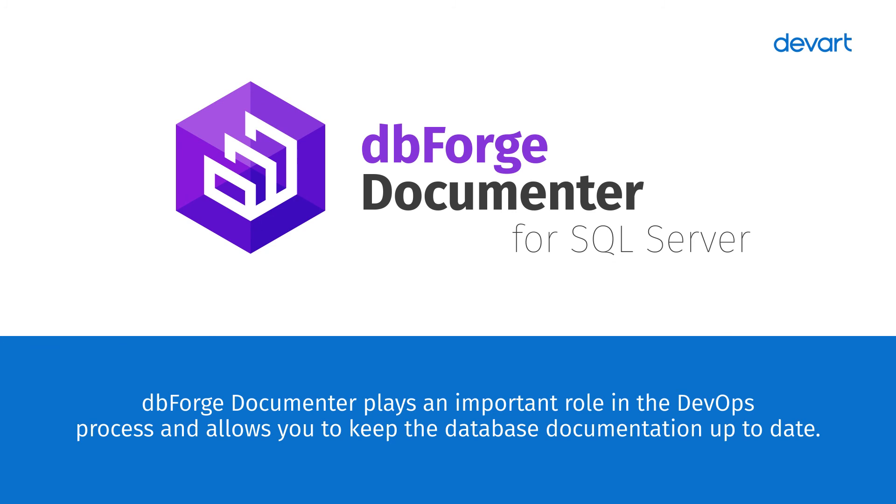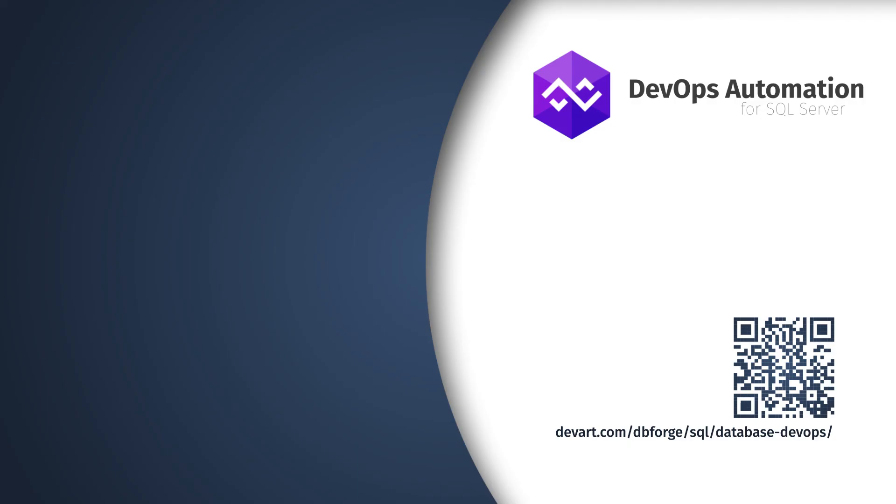dbForge Documentor plays an important role in the DevOps process and allows you to keep the database documentation up to date. Just download dbForge DevOps Automation Solution, an organized, safe, and stable DevOps process in a seamless way.